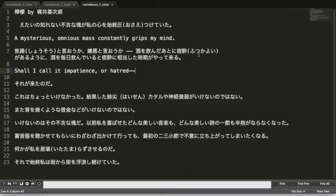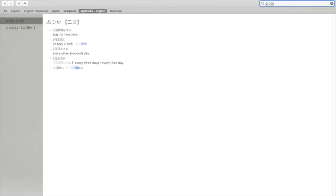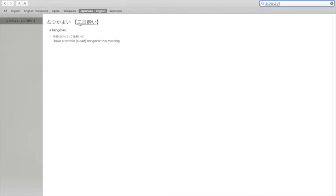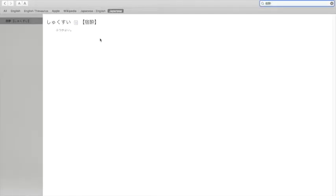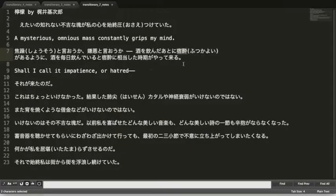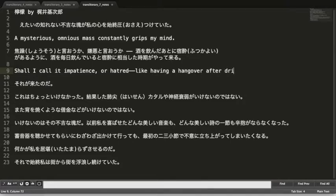Next: 酒を飲んだ後に二日酔いがあるように. This is a pretty straightforward phrase. 二日酔い is hangover — literally 'two-day drunkenness.' It's written here in an older way. The passage is: 'just as drinking too much causes a hangover...'